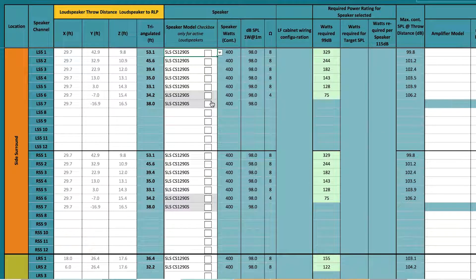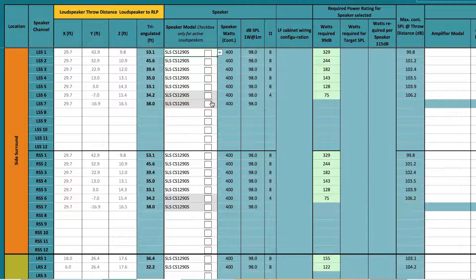Now the values are green. After you have identified the speaker that meets the specification in one or more positions, you can see if choosing a smaller speaker would suffice for the other positions. Doing so helps keep installation costs to a minimum.